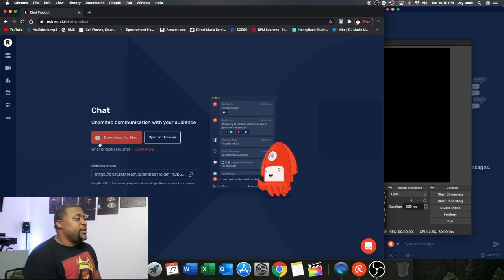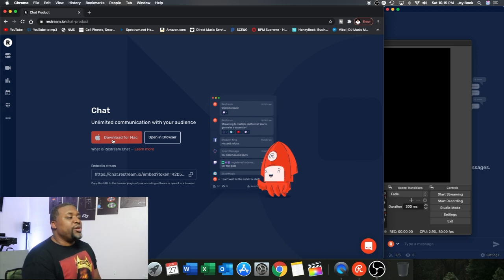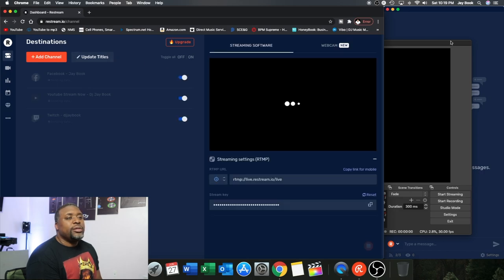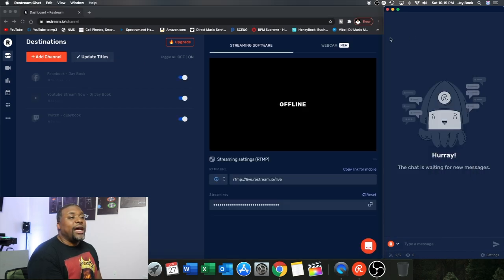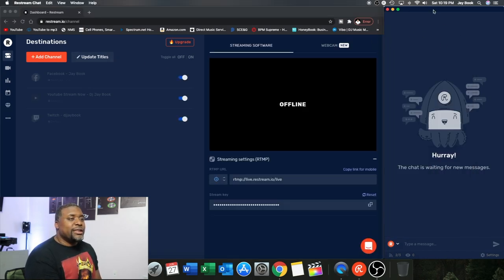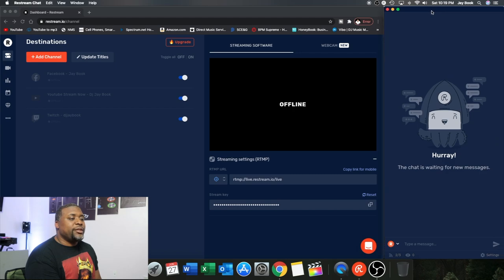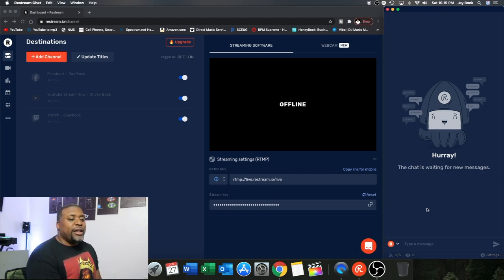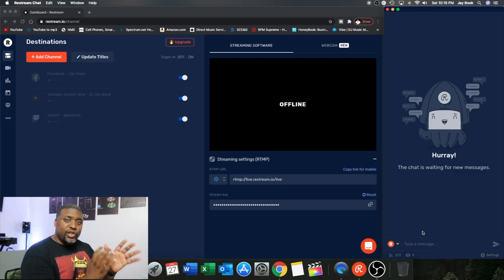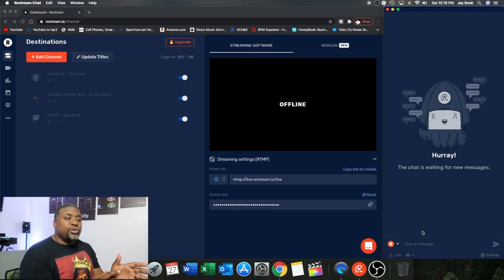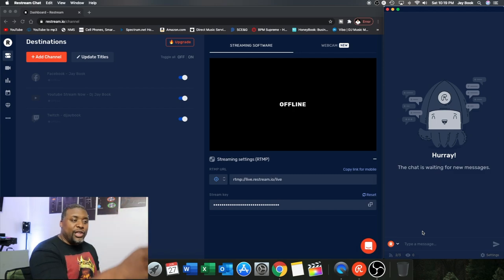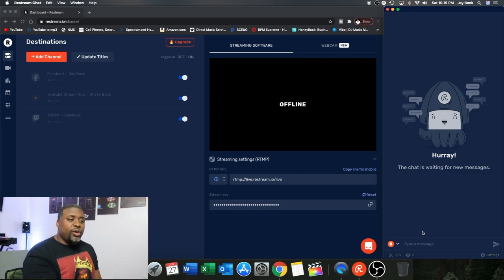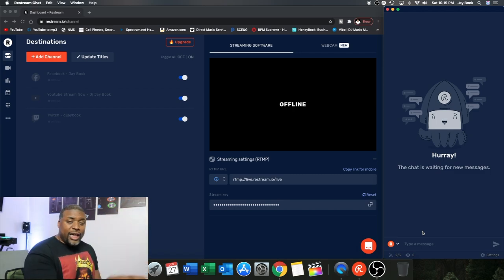But it's a Mac program. So you're going to click on download for Mac and it's going to take you, as you get finished doing everything it's going to take you to this little window right here. See this window here? So this window right here after you set it up, this allows for all of the services that you want to stream to to be integrated and you can see them talk on this chat room.